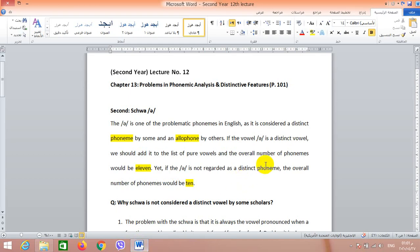Bismillah, salatu wassalamu ala rasulillah wa ala alihi wa sahbihi wa mawala. Dear students, this is lecture 12. We are still dealing with problems in phonemic analysis, and after we finish with this I'm going to talk about another topic which is distinctive features.